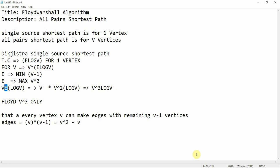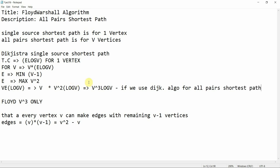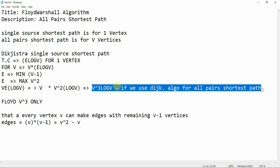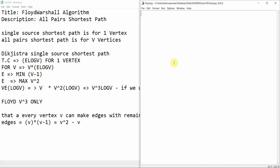If we use Dijkstra's algorithm for all-pairs shortest path, the time complexity is V³ log V. But Floyd-Warshall takes only V³. So we can now see why Floyd-Warshall is preferred for all-pairs shortest path, and we can move on to implementing the function.